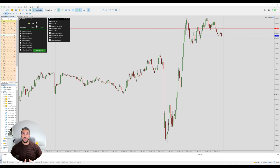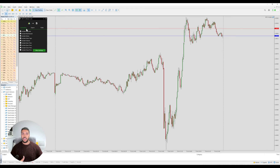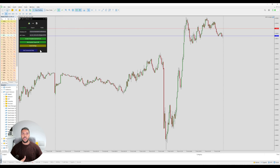By default everything is included, but if there was a reason you didn't want to include, for example, the account ID, then just untick it and when you send your trades that data will not be sent with it.